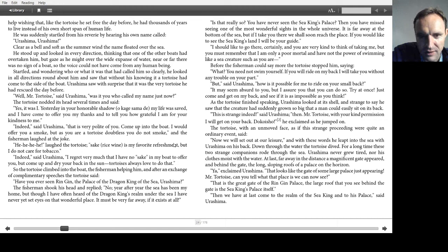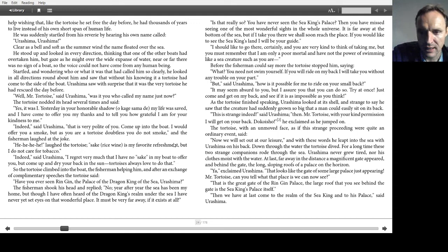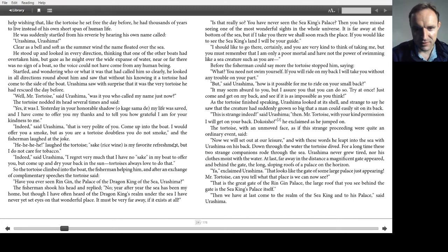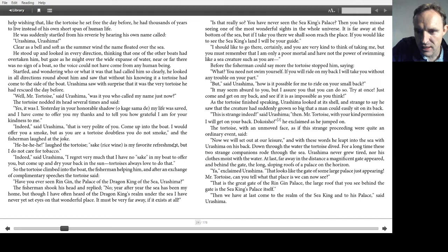As the tortoise finished speaking, Urashima looked at its shell, and strange to say, he saw that the creature had suddenly grown so big that a man could easily sit on its back. This is strange indeed, said Urashima. Then, Mr. Tortoise, with your kind permission, I will get on your back. He exclaimed as he jumped on. The tortoise, with an unmoved face, as if the strange proceeding were quite an ordinary event, said, Now we will set out at our leisure. And with these words, he leapt into the sea with Urashima on his back. Down through the water, the tortoise dived.